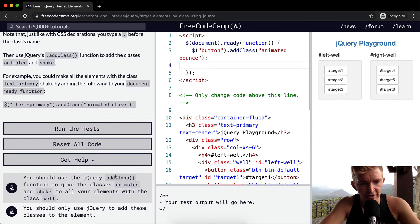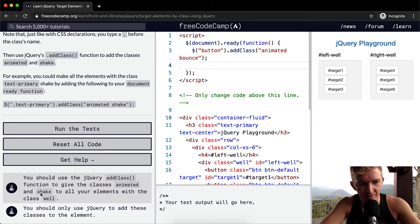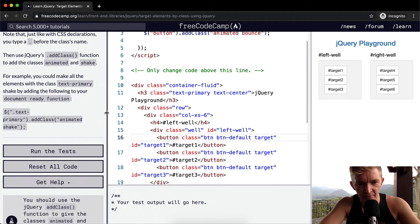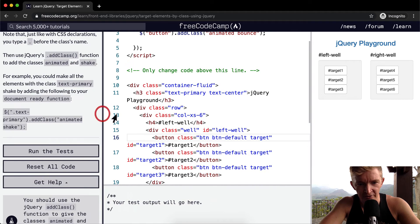We should use jQuery add class function to give the classes animated and shake to all your elements within the class of well. So nice, I'm going to actually expand this so it's easier to read.